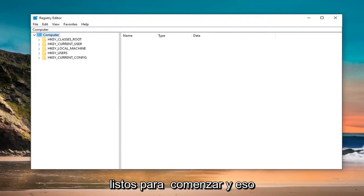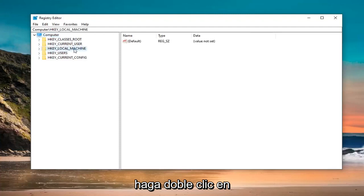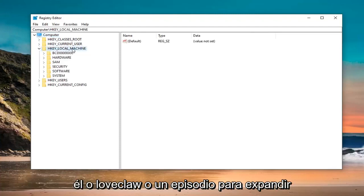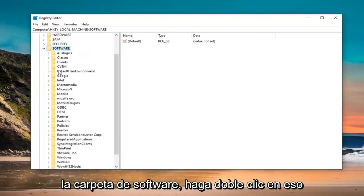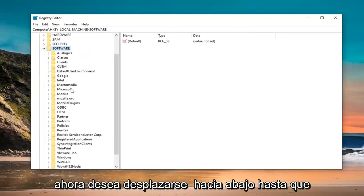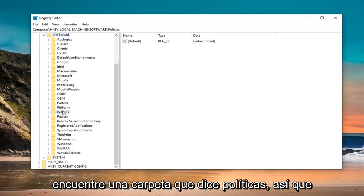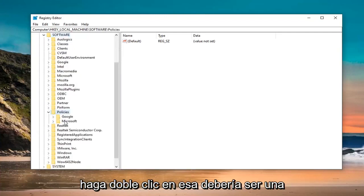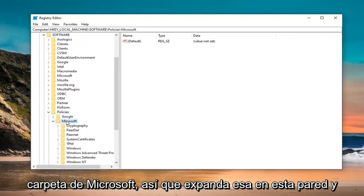That is going to start off by opening up the HKEY Local Machine folder. Double click on it or left click on it or next to it to expand the drop down. Do the same thing now for the Software folder. Now, you want to scroll down until you find a folder that says Policies. Double click on that. Should be a Microsoft folder, so expand that one as well.